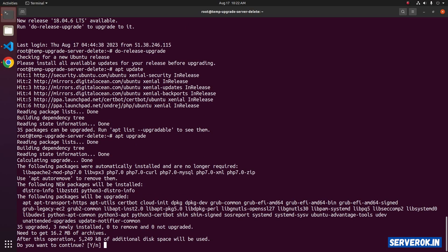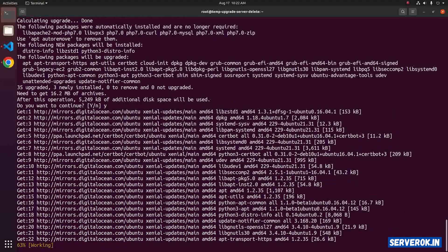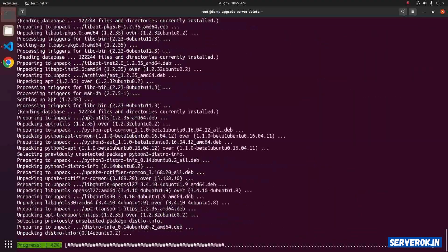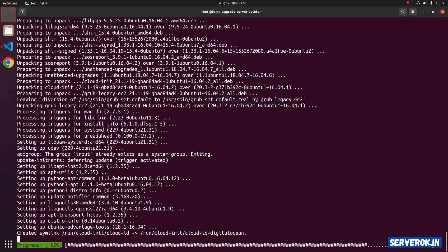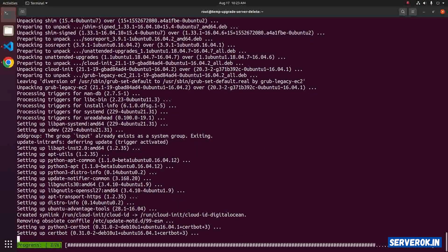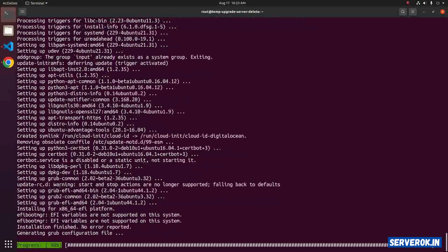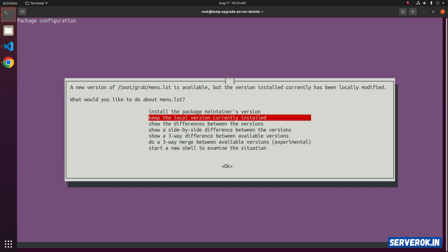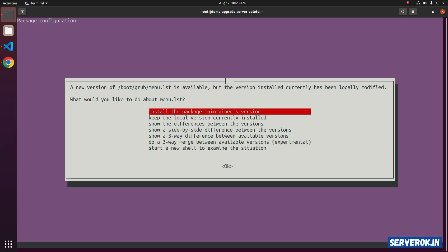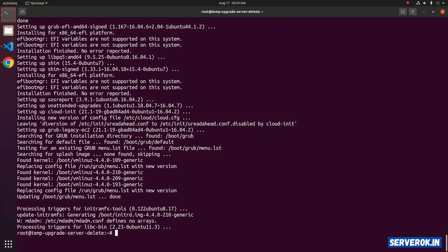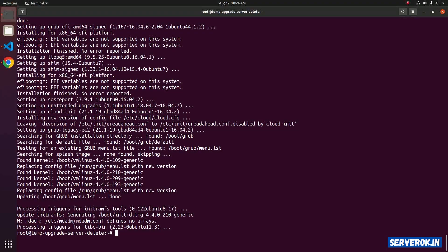Do you want to continue? Press Y. Now the software packages are getting upgraded to the latest version. A new version of boot grub menu.lst is available. Let's install the package maintenance version option one.